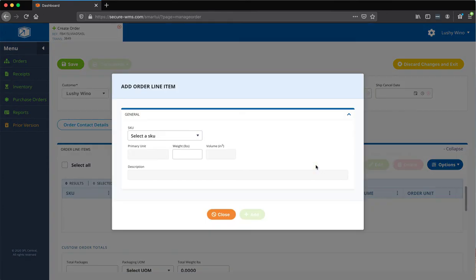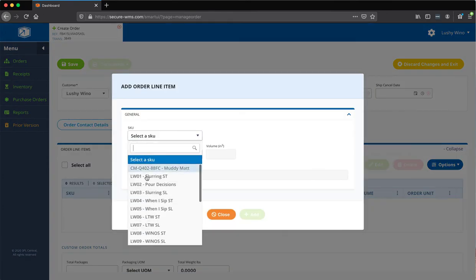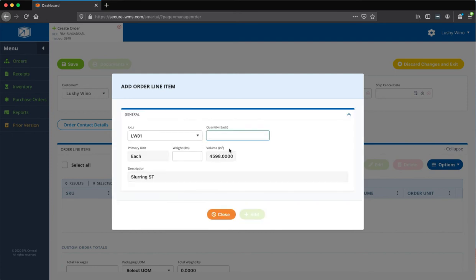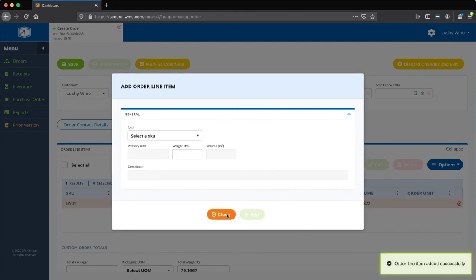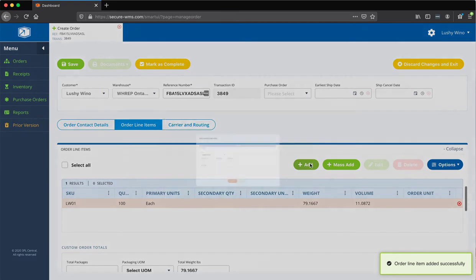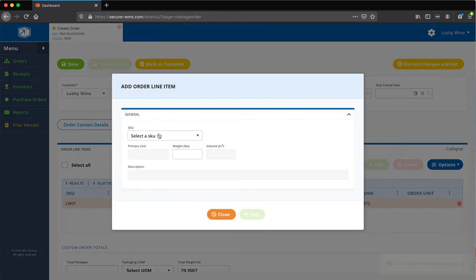So, just to add a SKU, I'm going to give like two or three examples. So, I'm going to go ahead and pick this one. I'm going to put quantity, say 100. I'm going to add and close.